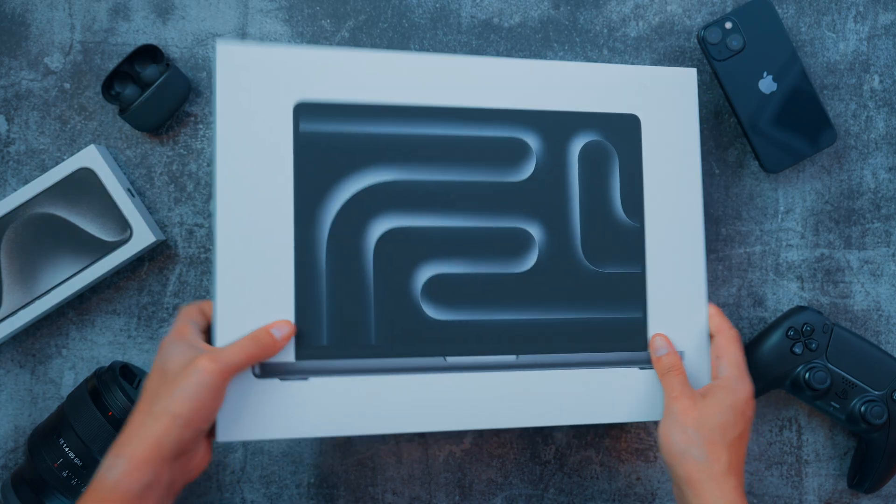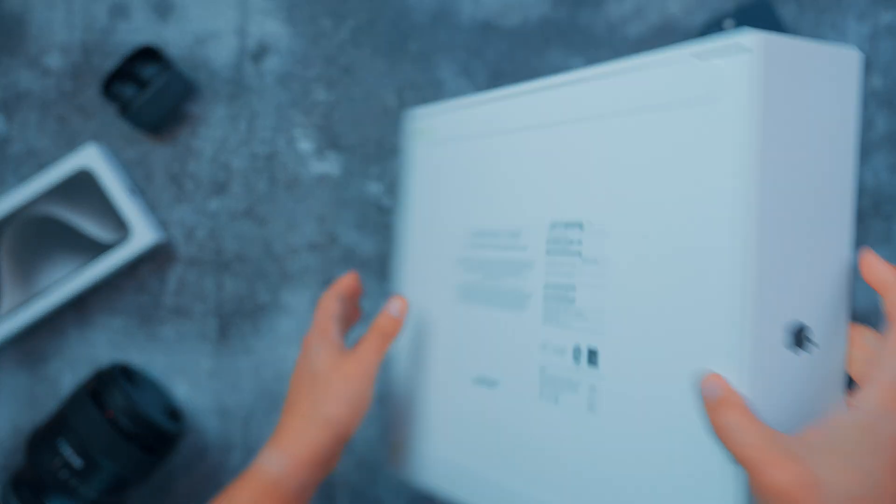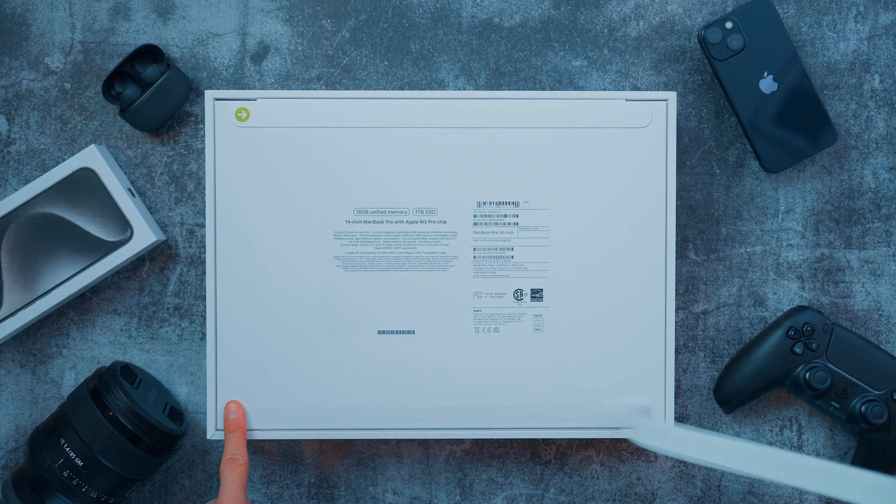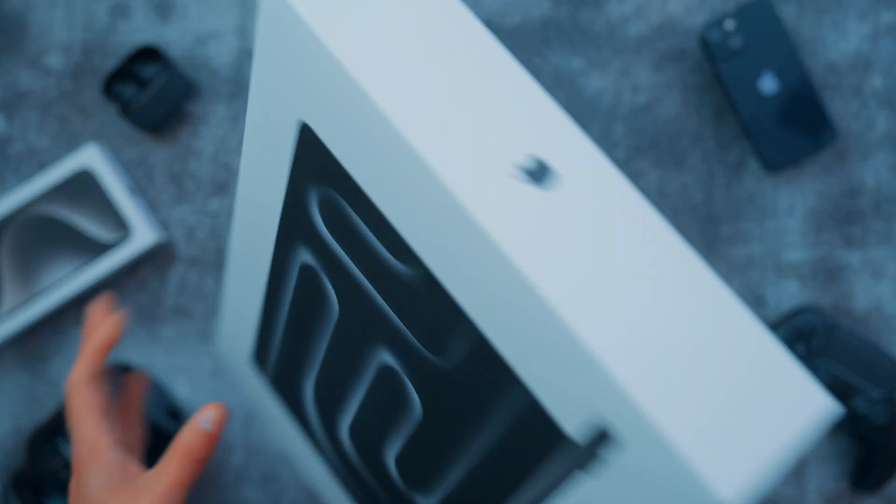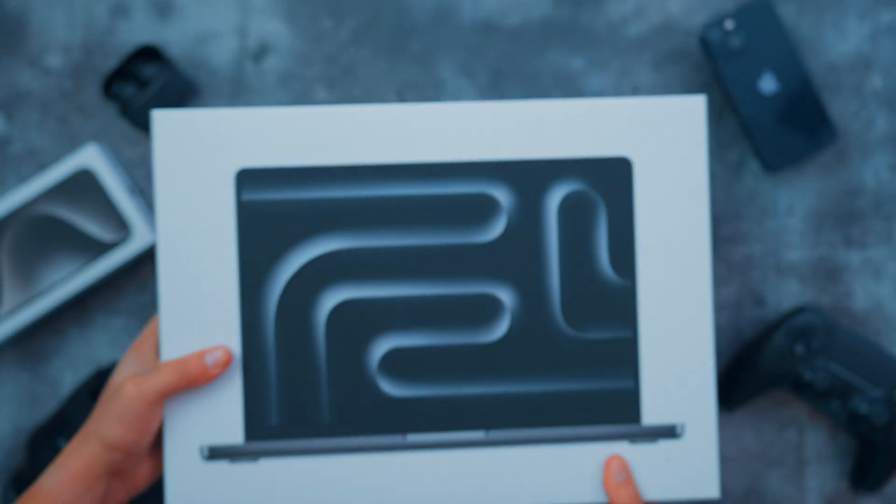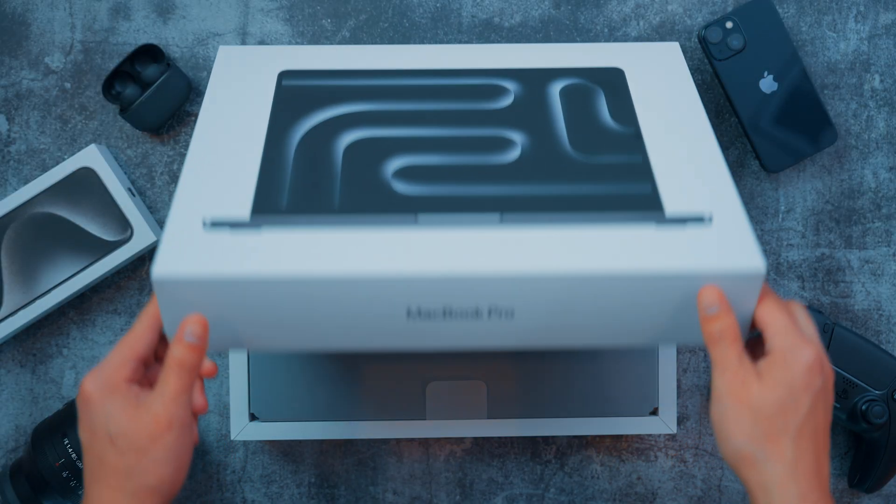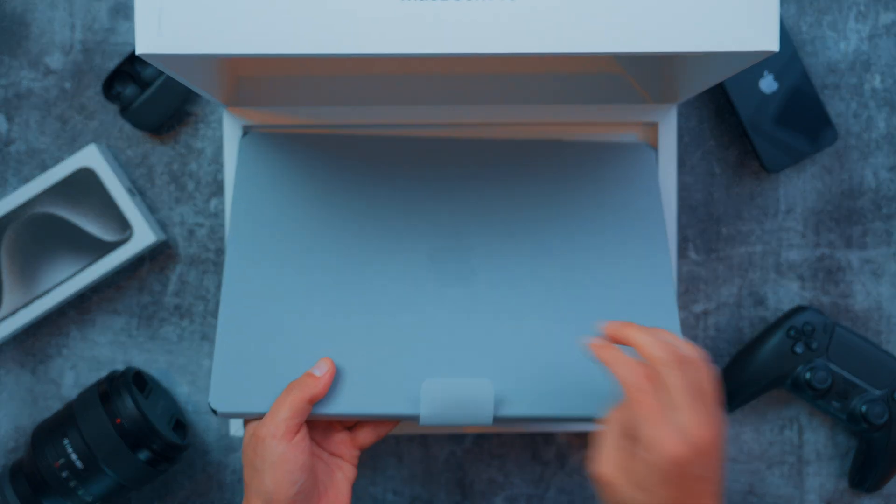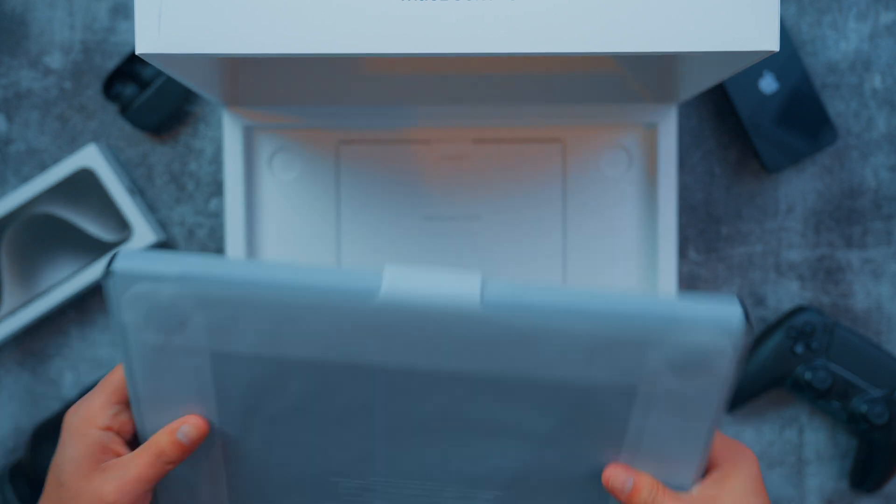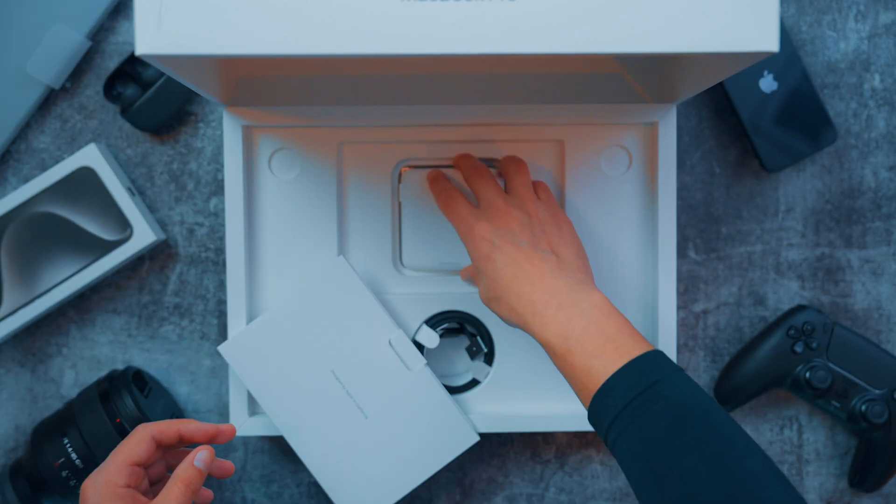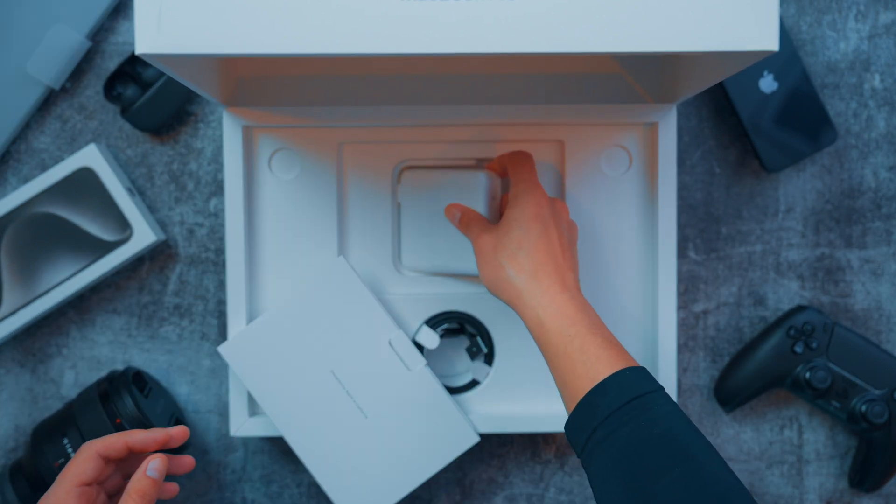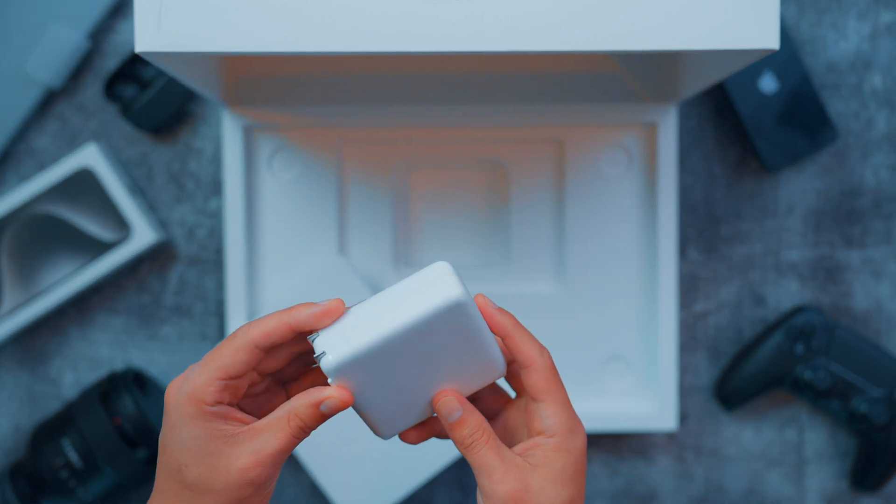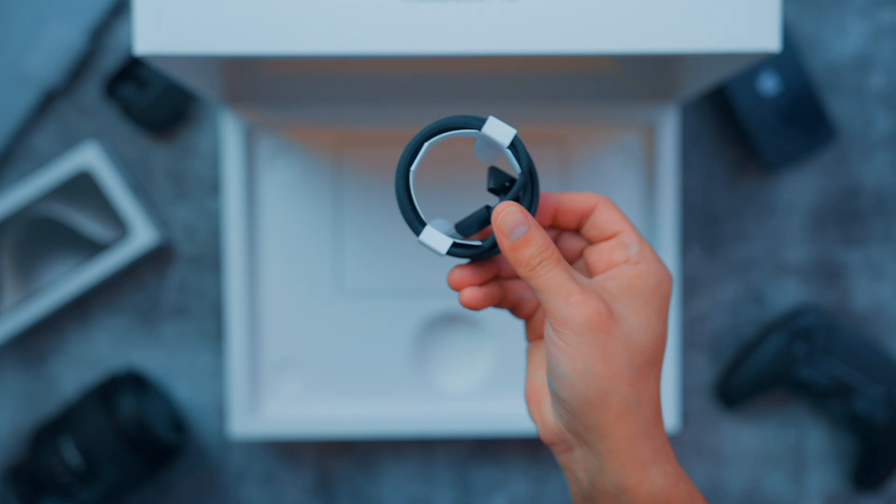Unboxing a Mac just doesn't get any cleaner than this. You have two paper pull tabs and a good shimmy to remove the lid. The MacBook Pro itself is protected by a waxy-like paper. It comes with a 96 watt charging brick, which is pretty awesome, color-matching MagSafe, and of course black Apple stickers.